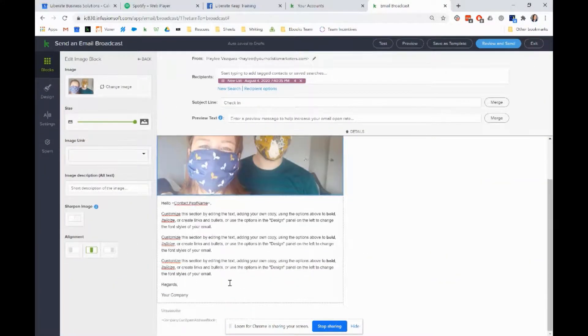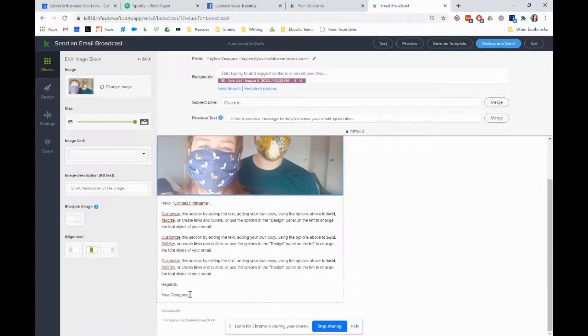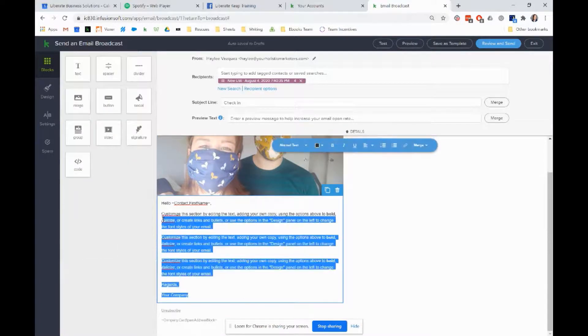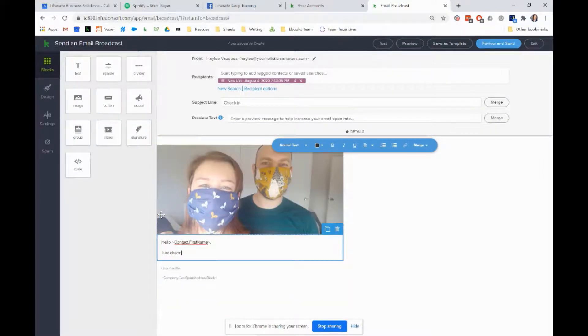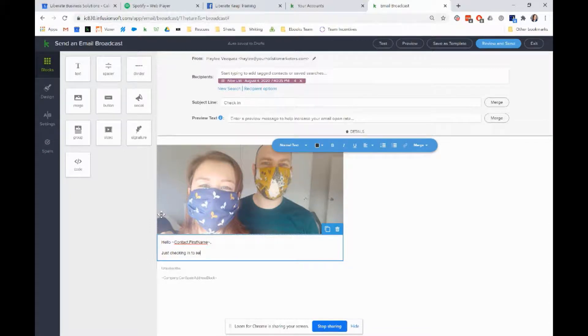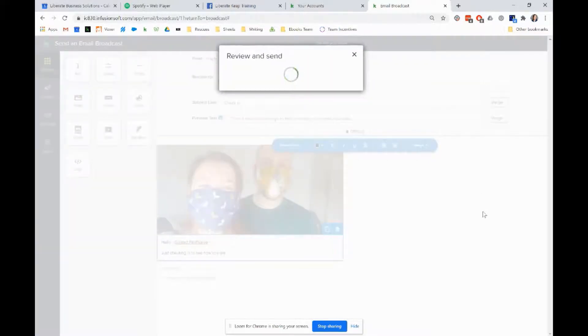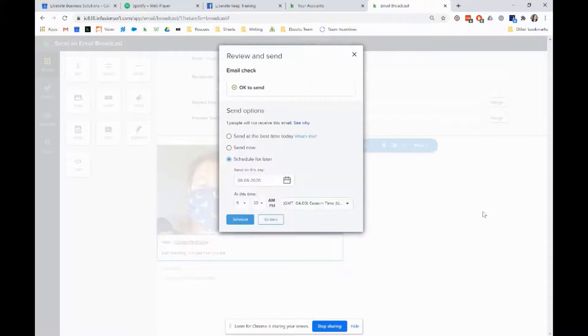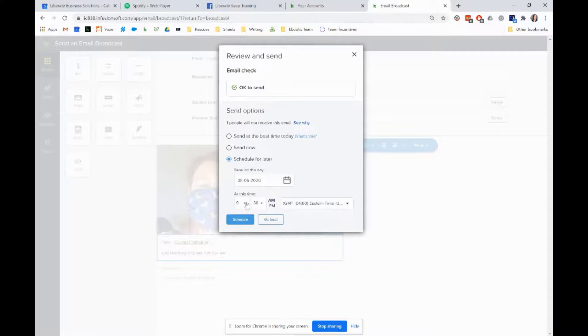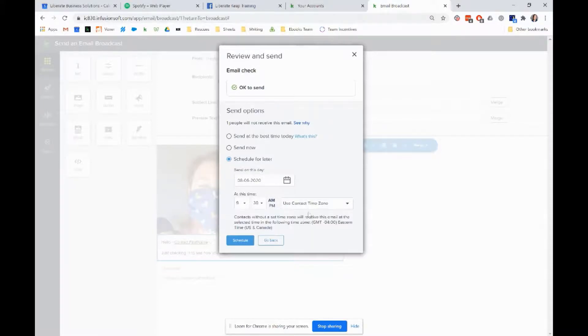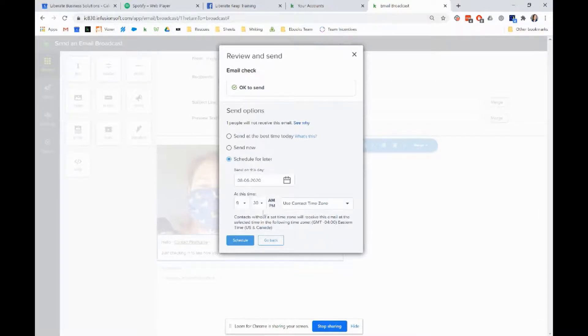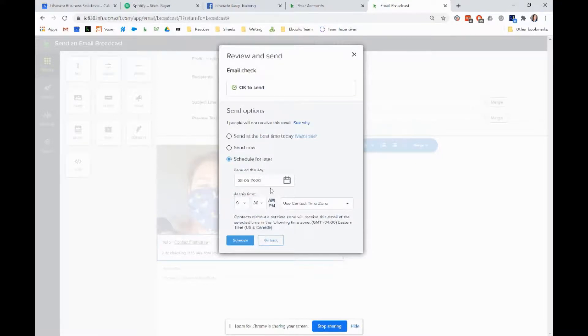You would complete your email as normal. Then we can do a review and send. In here remember you can still schedule it, so if there's a specific time or day this week you want this to go out, it doesn't have to be now. You can schedule it for another day, for a specific time, and then you can choose use contact time zone because some of you will have contacts in different places, and this way they'll all get it at the same time in their own time zone.